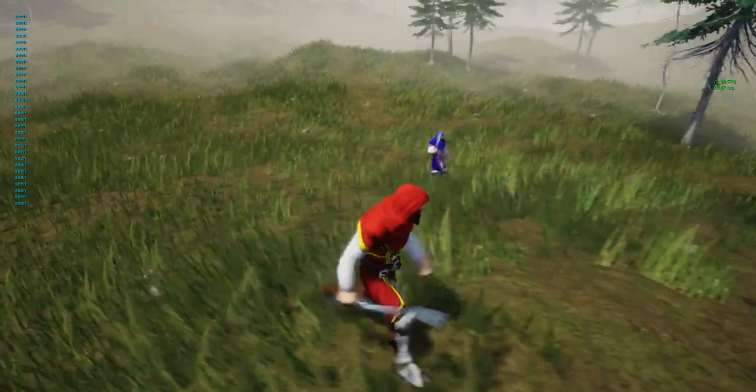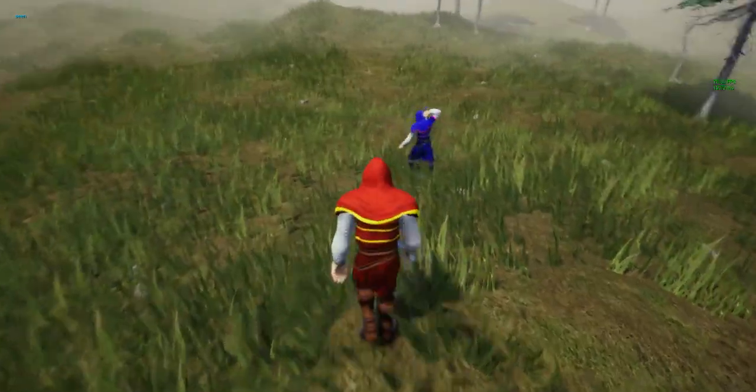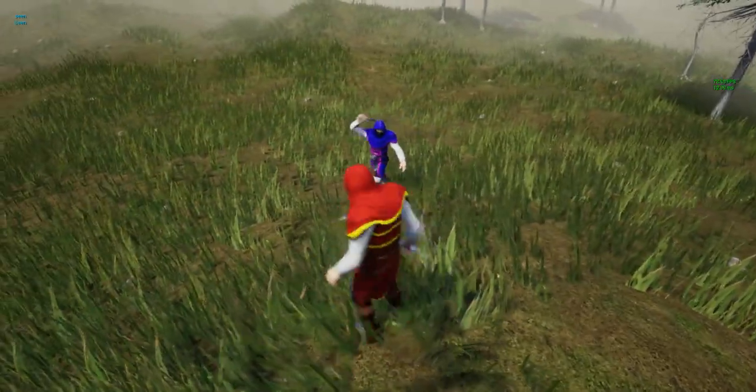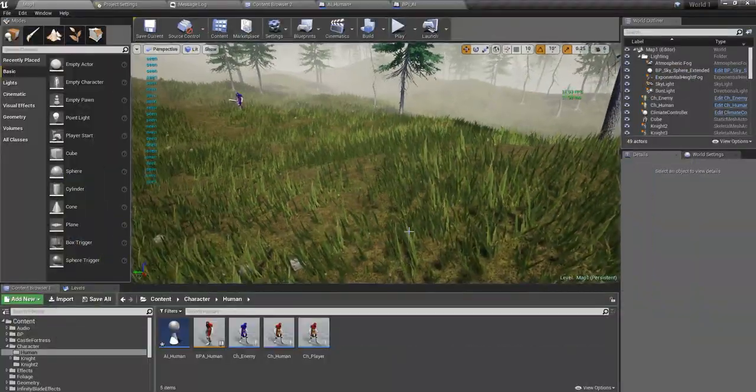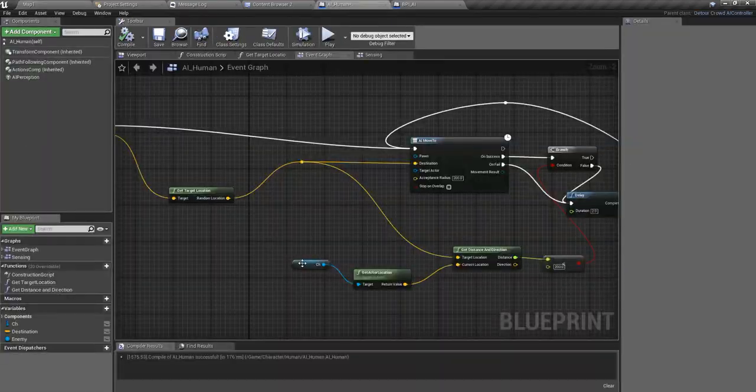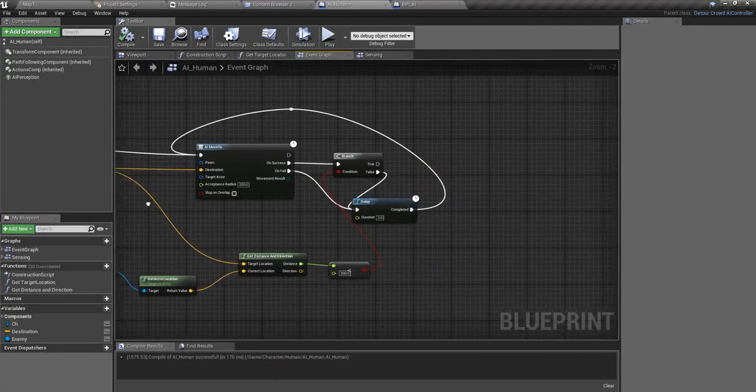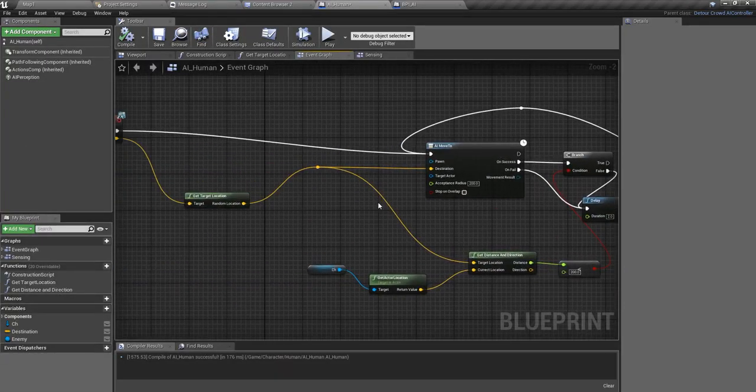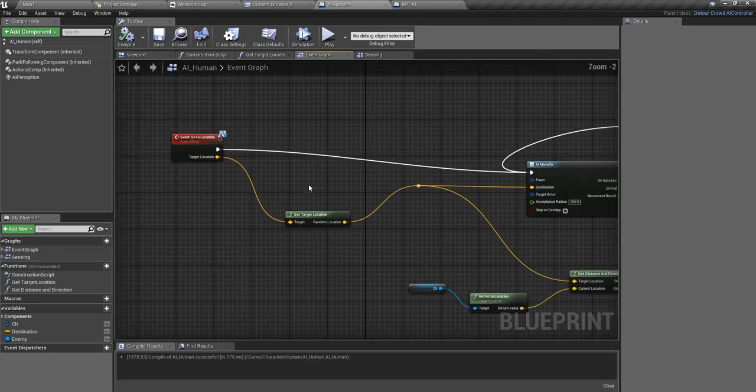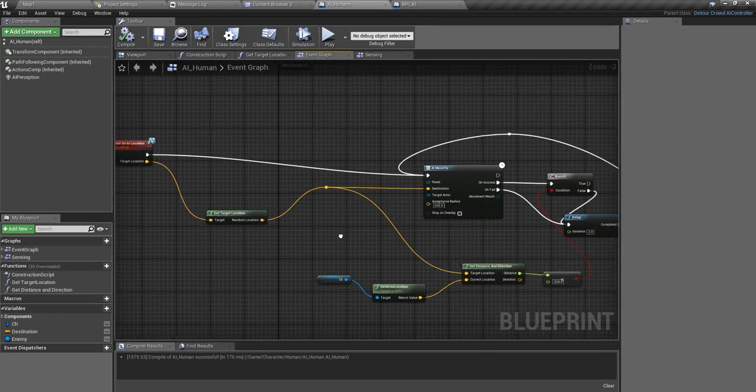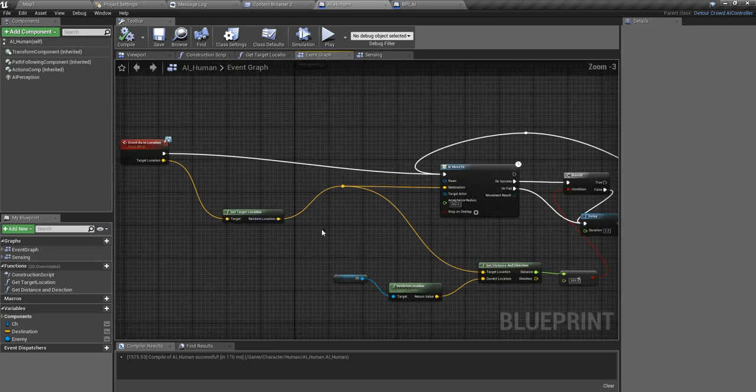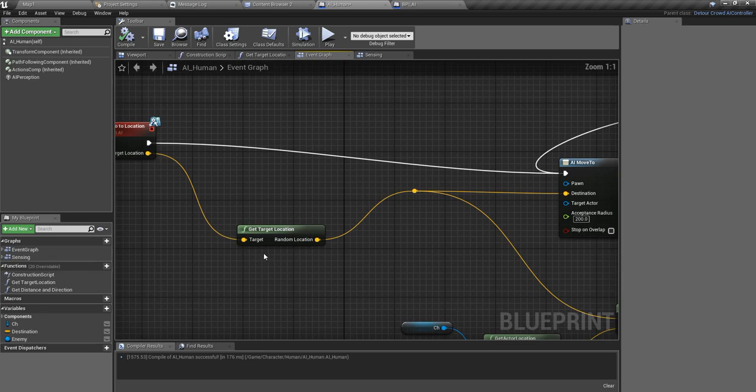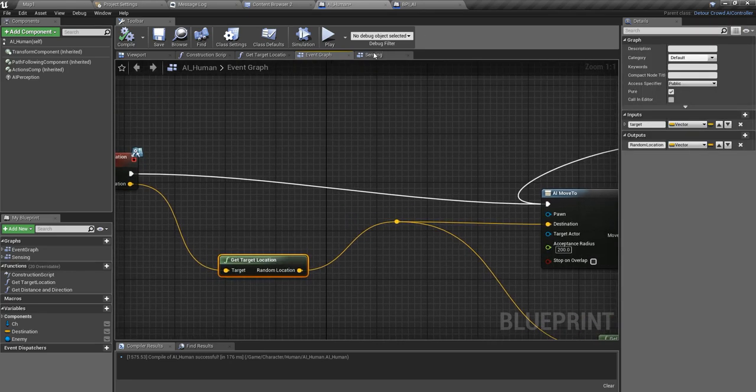That happens because of a problem in this go to location method I have written in the AI human class. So today I'm going to fix it.